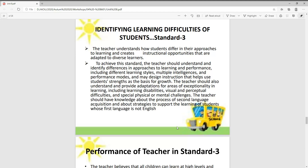To achieve this standard, the teacher should understand and identify differences in approaches to learning and performance, including different learning styles, multiple intelligences, and performance modes, and may design instruction that helps use student strengths as the basis for growth. The teacher should also understand and provide adaptation for areas of exceptionality in learning, including learning disabilities, visual and perceptual difficulties, and special physical or mental challenges. The teacher should have knowledge about the process of second language acquisition and strategies to support students whose first language is not English.